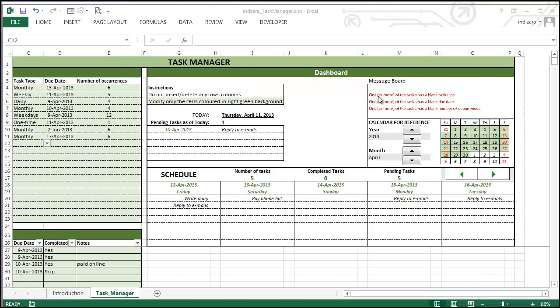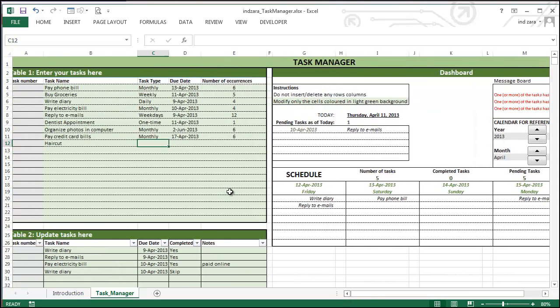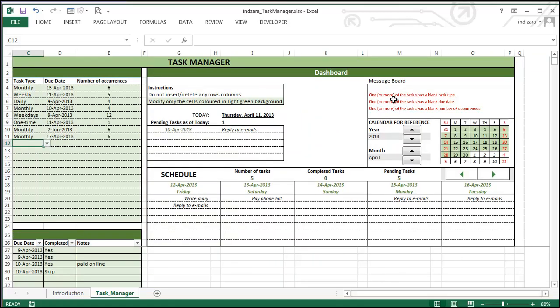The other thing in the dashboard that's worth noting is this message board where you'll see errors in the data if there are any. For example, here in this setup, I haven't entered the task type or the due date or the number of occurrences for the specific task. That's why I'm seeing these error messages pop up.